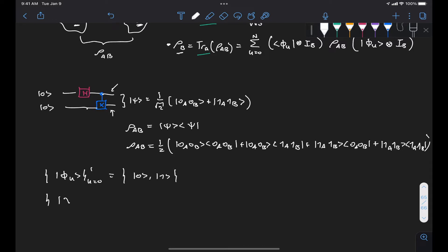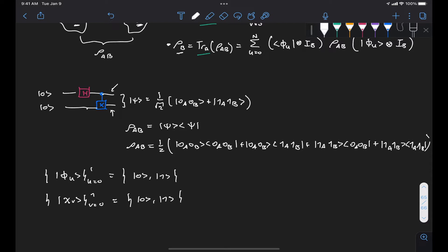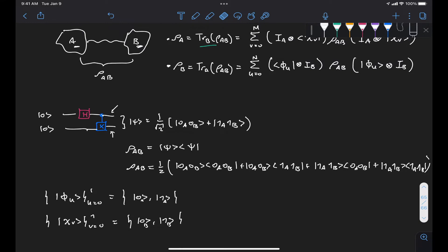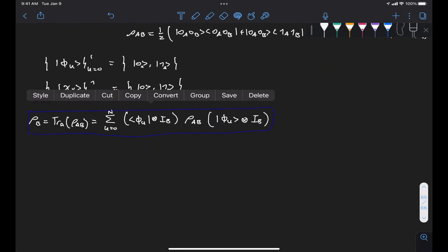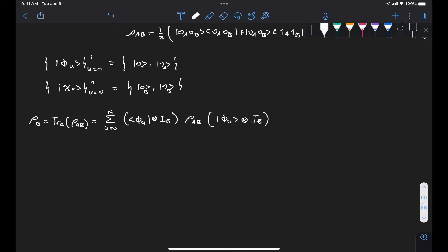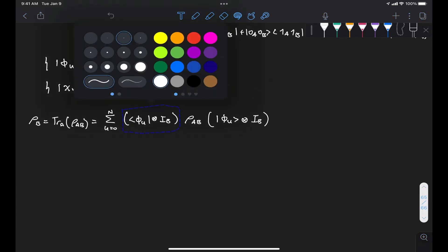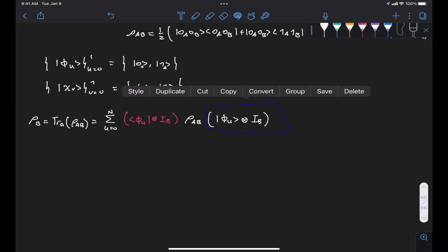We can do the same for Bob — his basis states are chi sub v, for v going from 0 to 1, also the computational basis |0⟩ and |1⟩. We can write labels to identify the two subsystems as A and B. Now let's take the expression for Bob's reduced density matrix and replace all the different basis states for the phi sub u's and simplify the expression. To make things easier to follow, let's change the color of one part to red and another to green so we can keep track more easily.